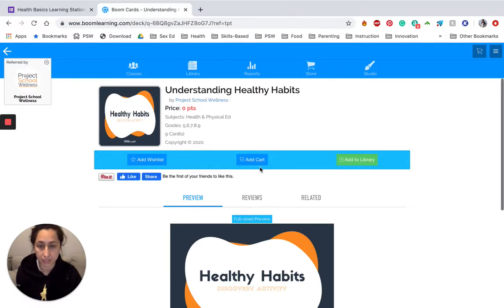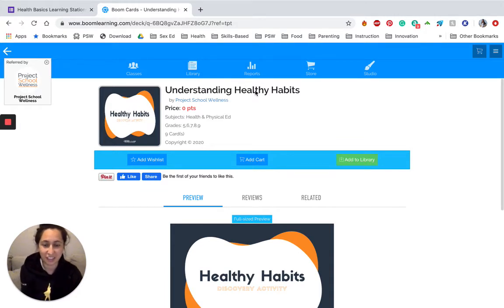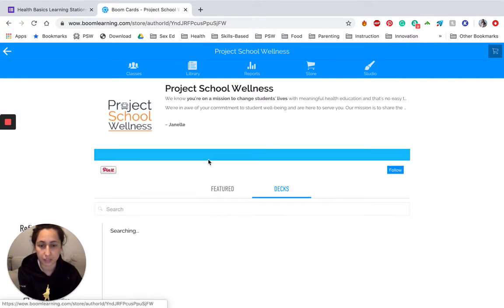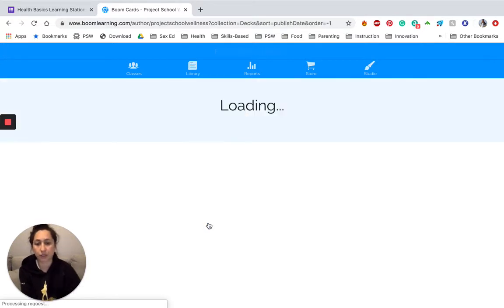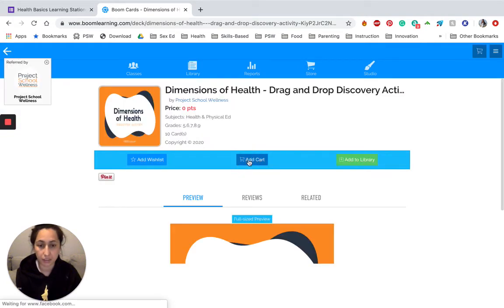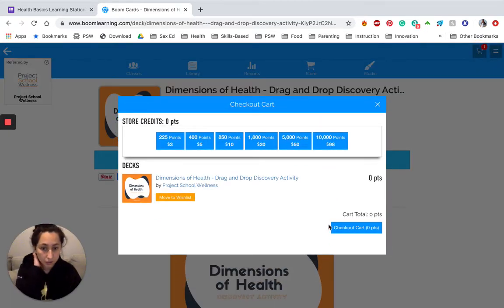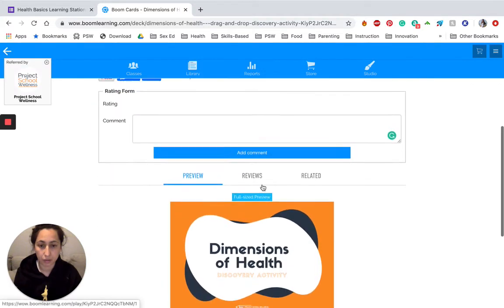Here's the activity. This is supposed to be the Dimensions of Health activity — that's okay because it will be the same process. Let's go to the store and post that link. Here's the Dimensions of Health — this is actually the activity that goes with that station. It's free, so you're going to add it to cart, then check out. It's zero points — you're buying one thing for zero points. Complete purchase. So now we have this.